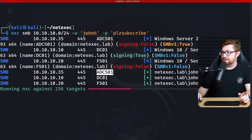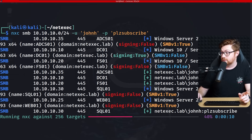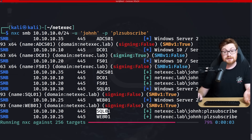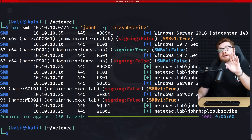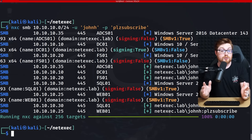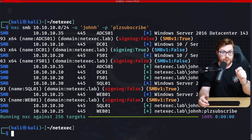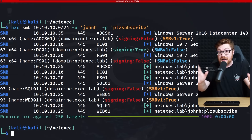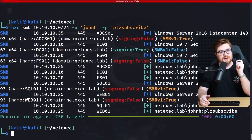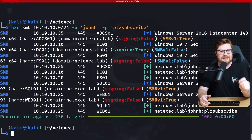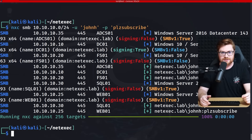It works on ADCS, DC01, FS01, and some of the others. But let me be clear — this is only testing access via SMB (Server Message Block), confirming that credentials are valid across each of the hosts. It does not mean it might allow remote login or other kinds of access. This is strictly SMB protocol.